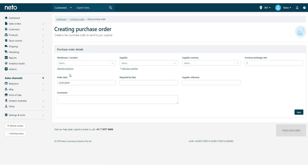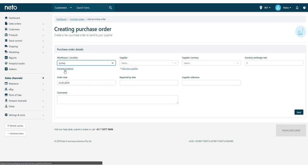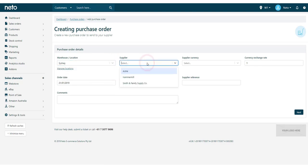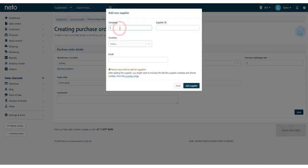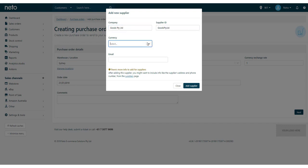Select the warehouse the stock will be going to. You can add or update warehouses from the Manage Locations link. Next, set your supplier. You can add suppliers on this page by clicking the New Supplier link and adding in the supplier details.